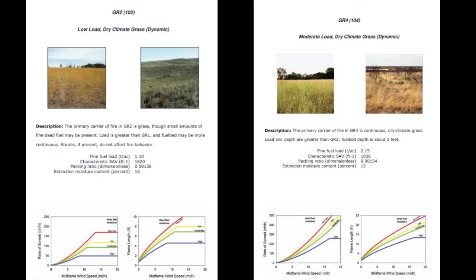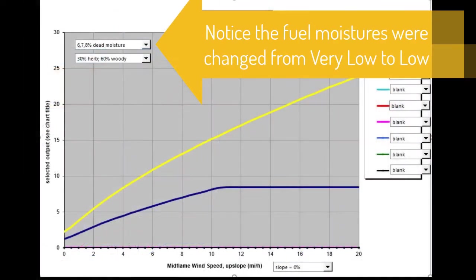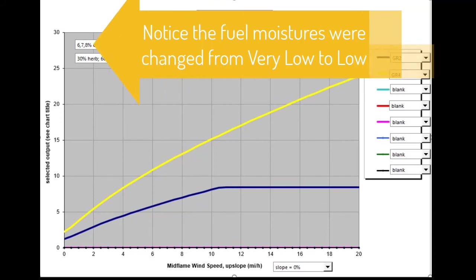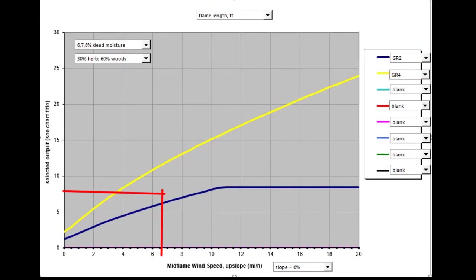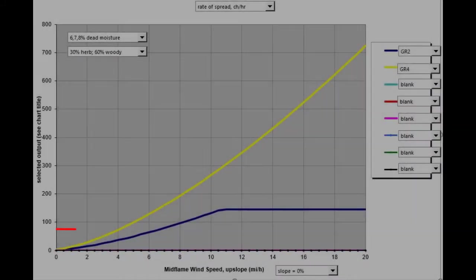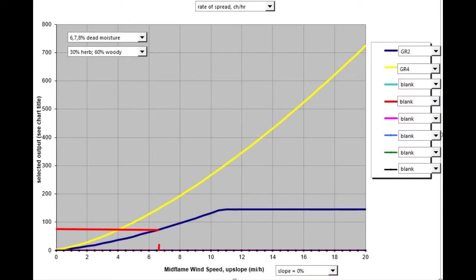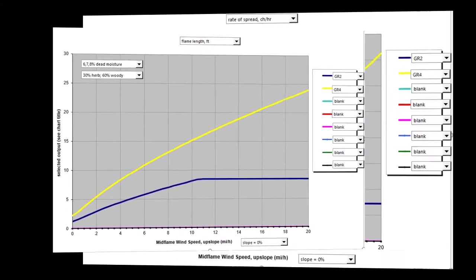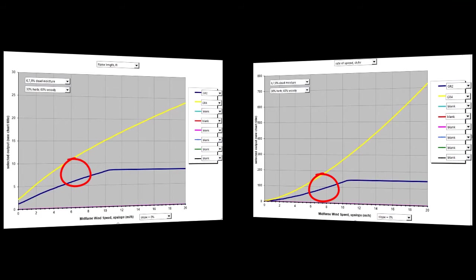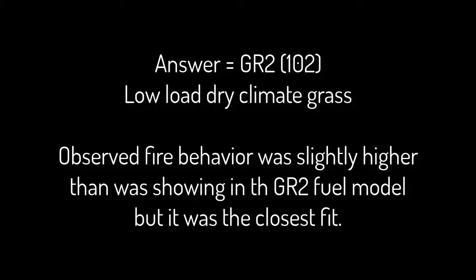Look up each likely fuel model in GTR 153. Select the fuel model that best represents the flame lengths under the given weather and fuel moisture conditions. In this case, the answer is GR2 or 102 — low load, dry climate grass. Observed fire behavior was slightly higher than what was showing in the GR2 fuel model, but it was the closest fit.